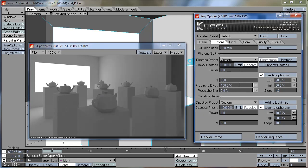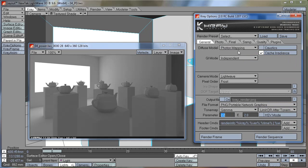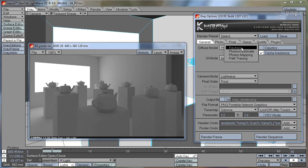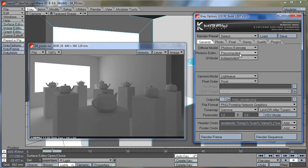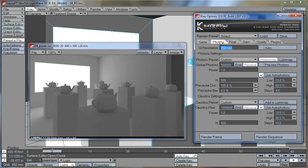The pre-cache distance is another setting that lets you directly control the size or the number of the cells in the scene. Let's take a look. I'm going to turn back to photon estimate pre-computed so we can see the cells.